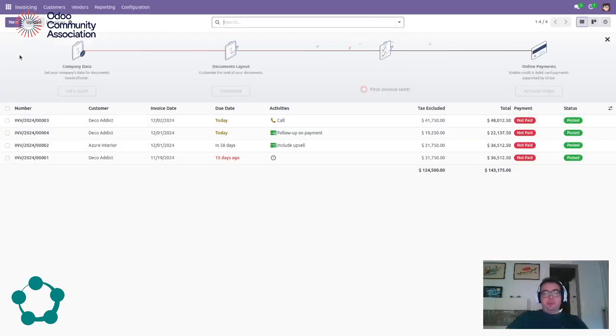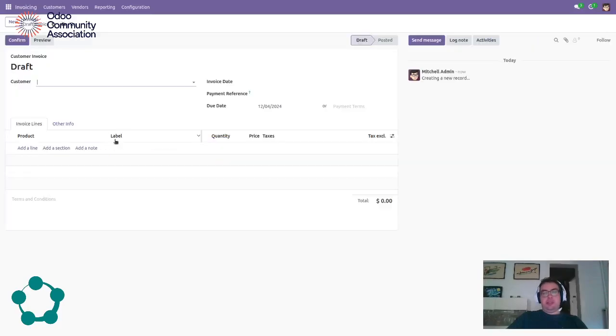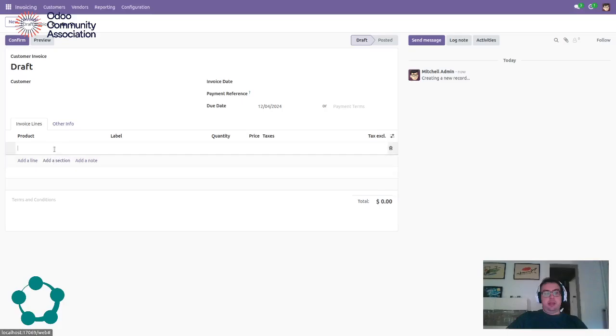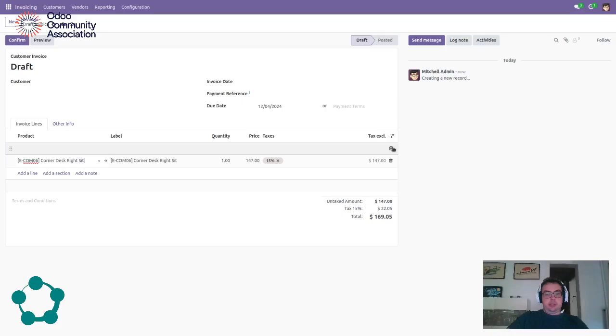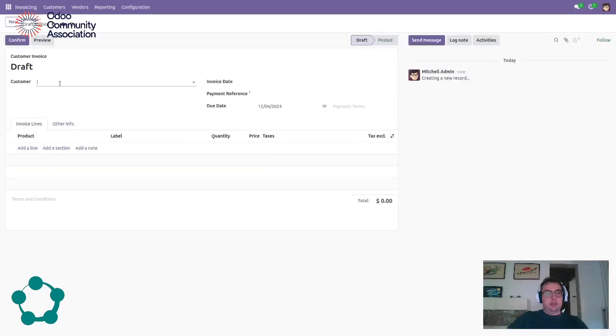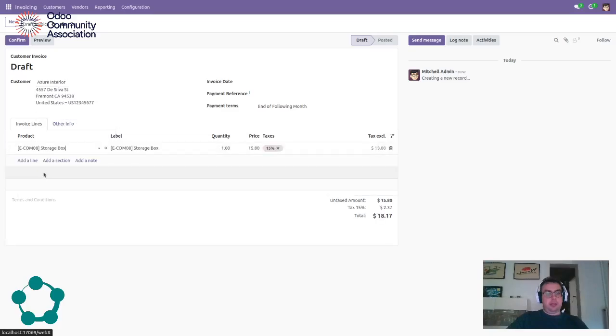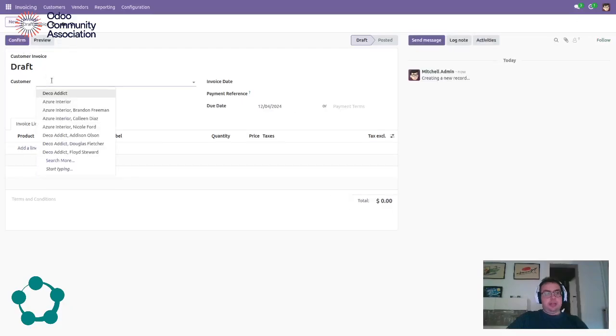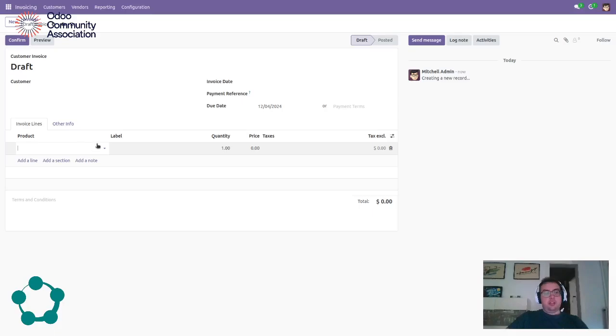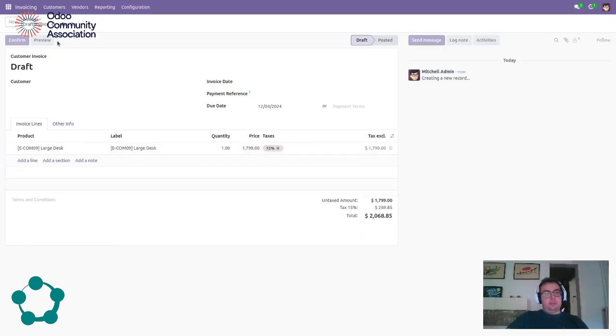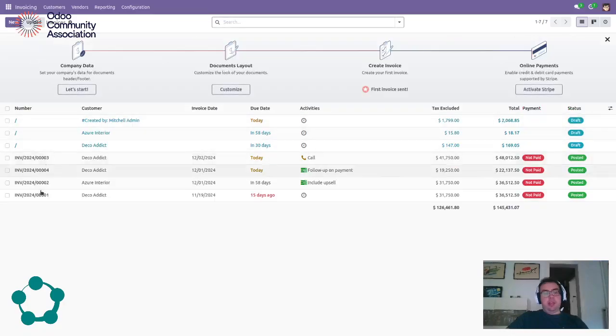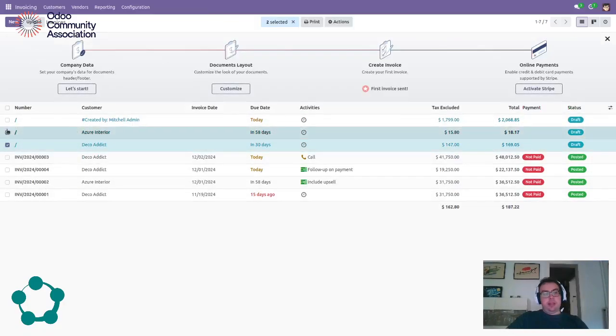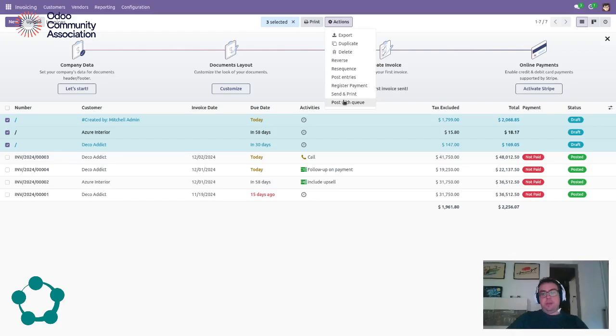So how does it work? Ok, let's create some invoices. One for DecoAddict, one for Azure. And I will create one that should fail, that is this one without a customer. So now if I go to the invoices I can see the three of them, I can select them and I can execute the action and post with Q.